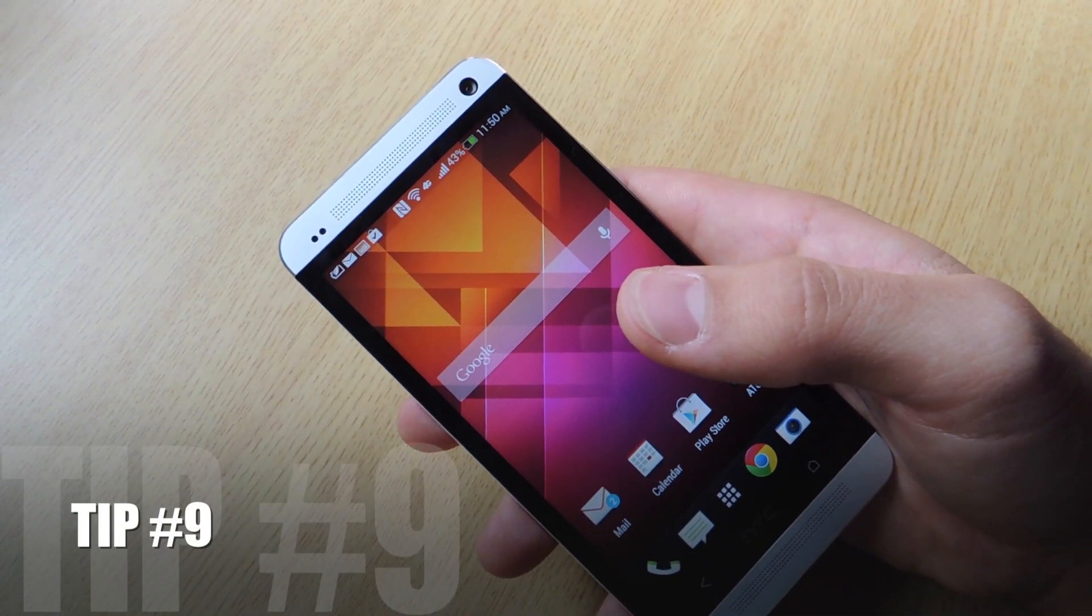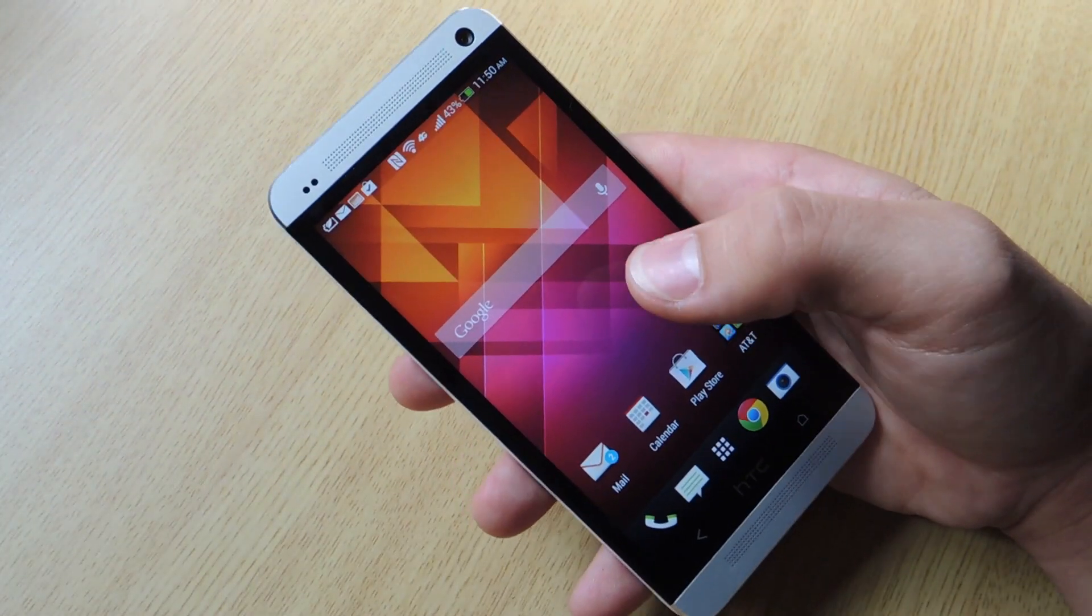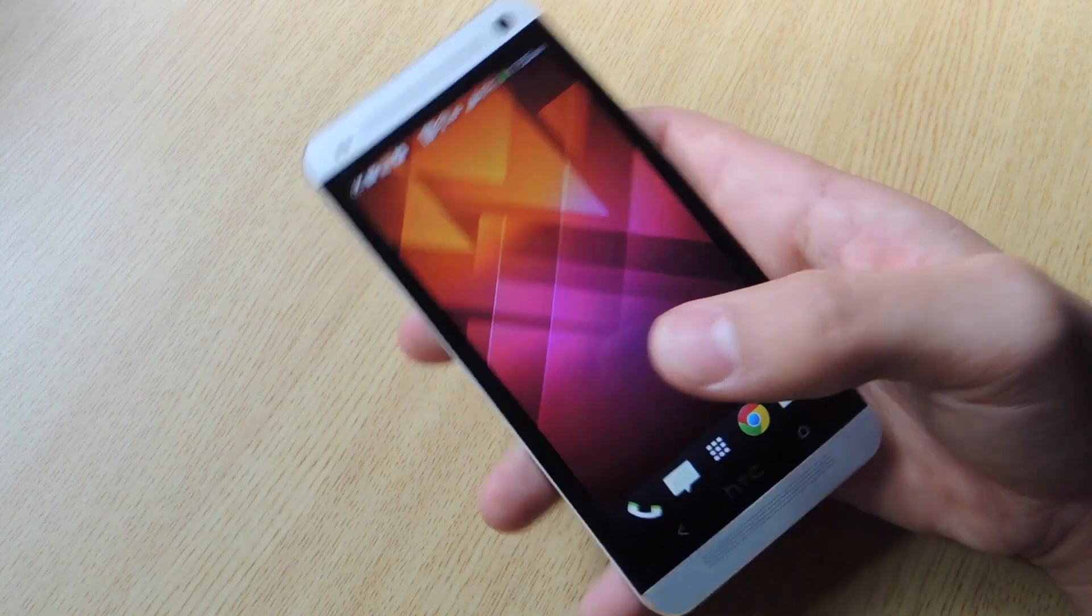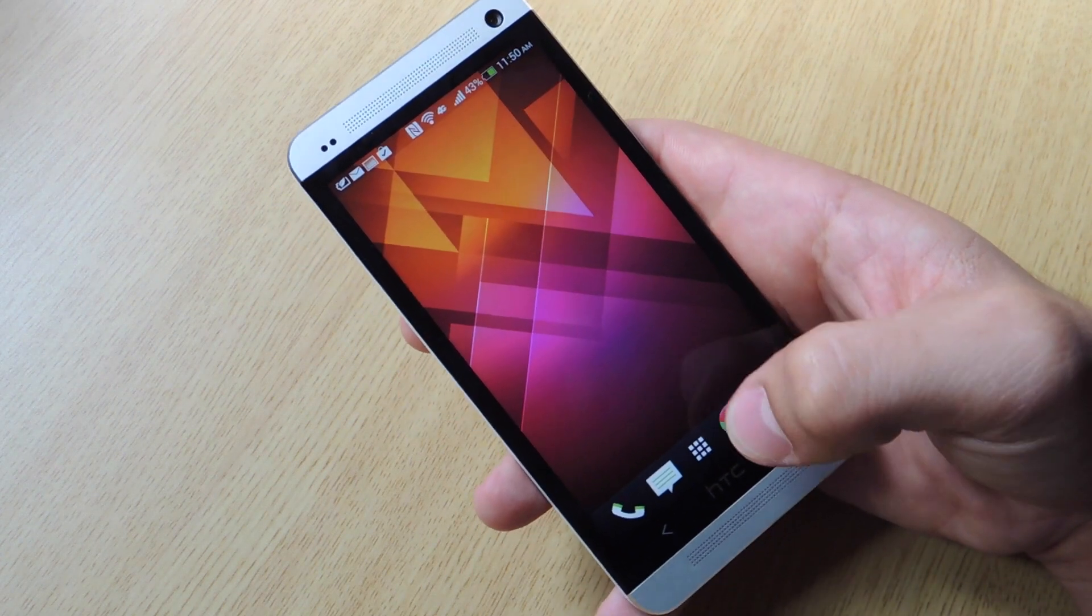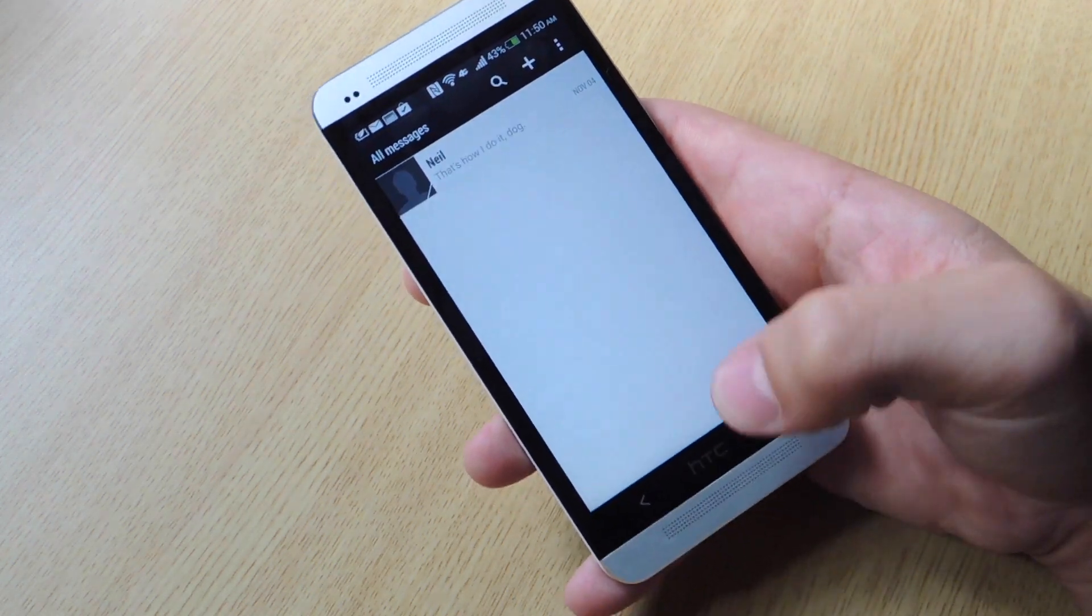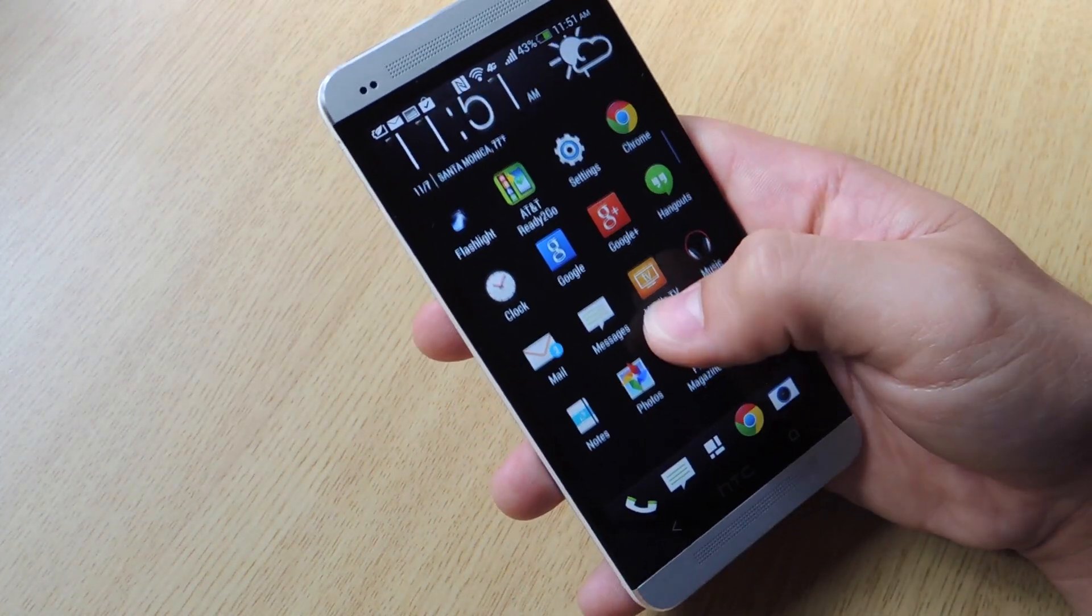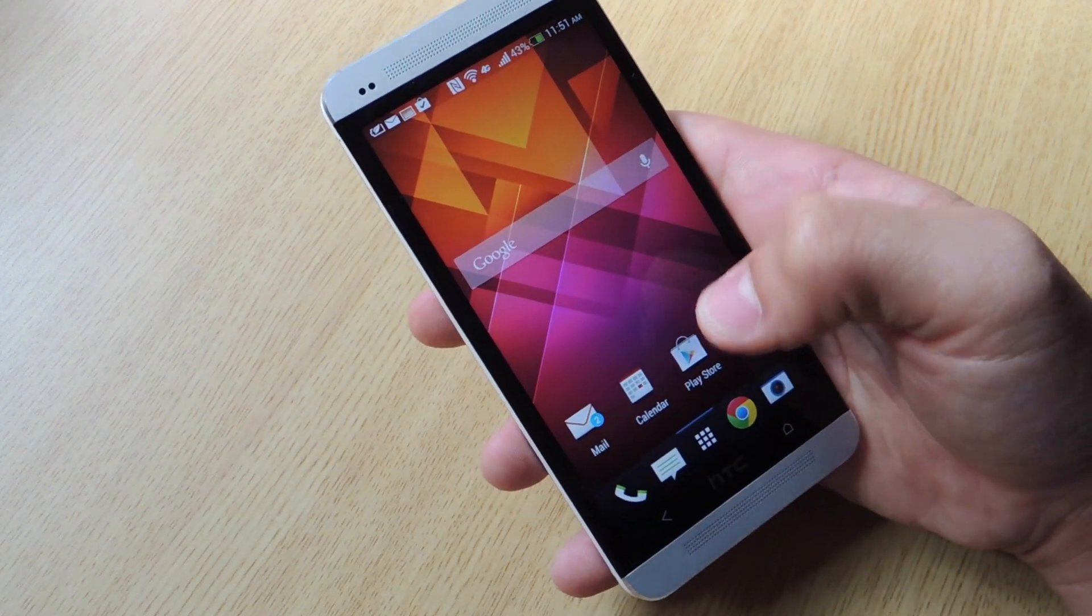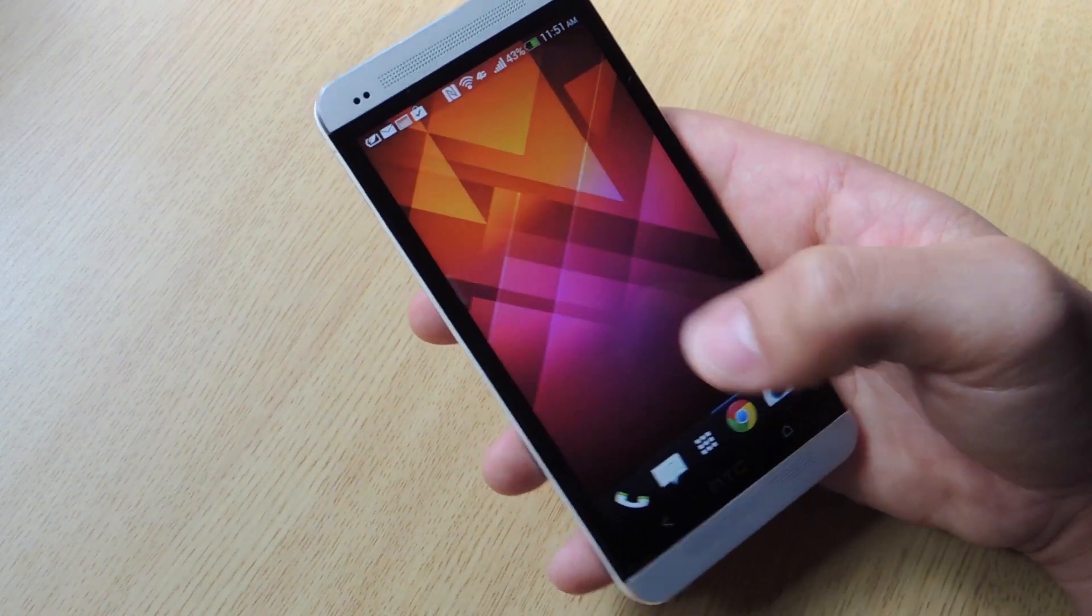Tip number nine. Now if you have updated your device to android 4.3. This is a cool new feature. Before it was kind of a hassle to remove things from your dock. You could only do it under the application screen. You couldn't do it from your home screen.